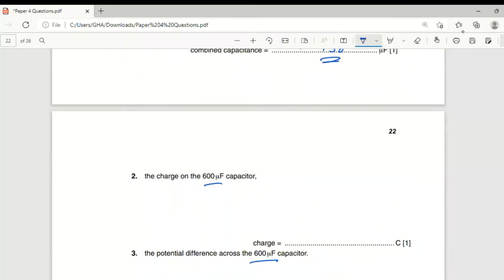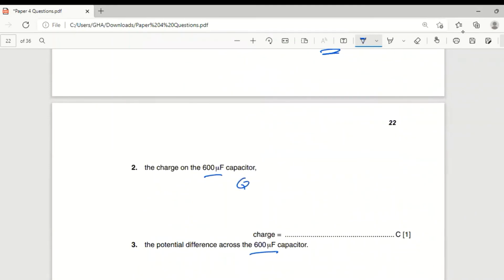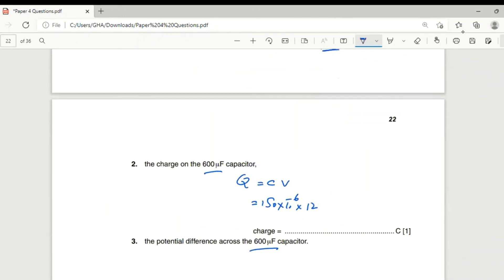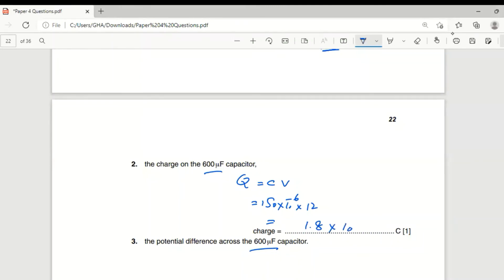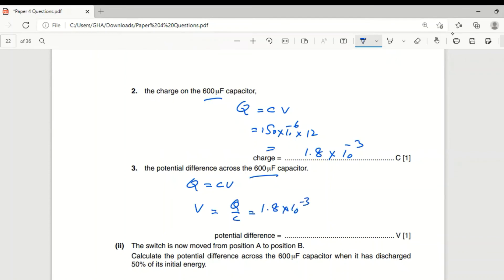The charge on the 600 μF capacitor: in series, charge is the same throughout. Total charge Q = C_total × V = 150×10⁻⁶ × 12 = 1.8×10⁻³ C = 1.8 mC. Potential difference across 600 μF: V = Q/C = 1.8×10⁻³ / (600×10⁻⁶) = 3.0 V.